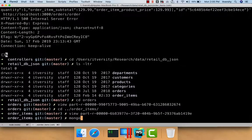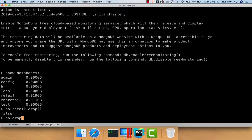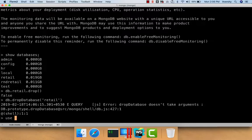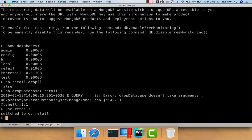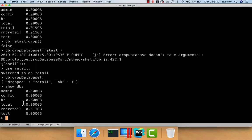Here I'm going to the Mongo shell. We already have the retail database, so I am deleting it. I say `use retail` to switch to that database and then `db.dropDatabase()`, which will drop the database. Now if you say `show dbs`, there is no retail database here.